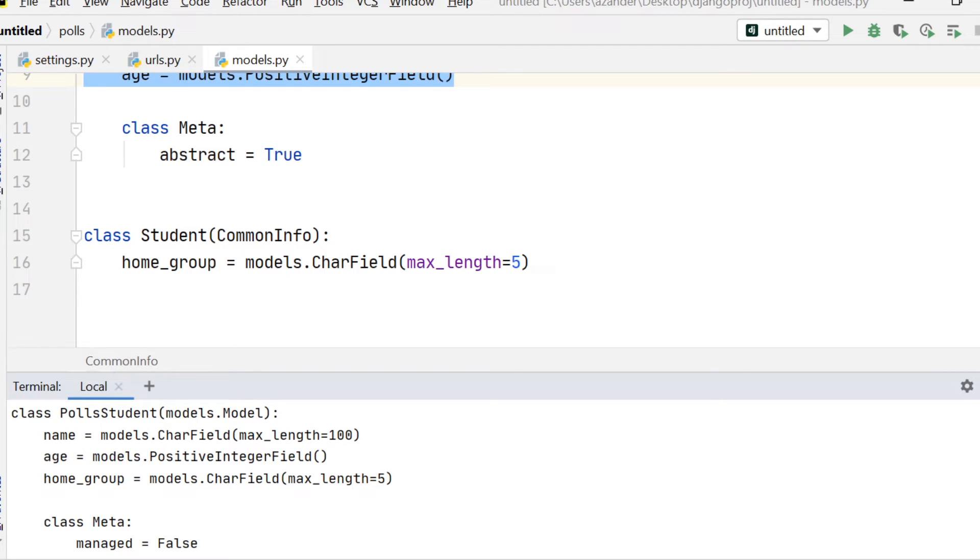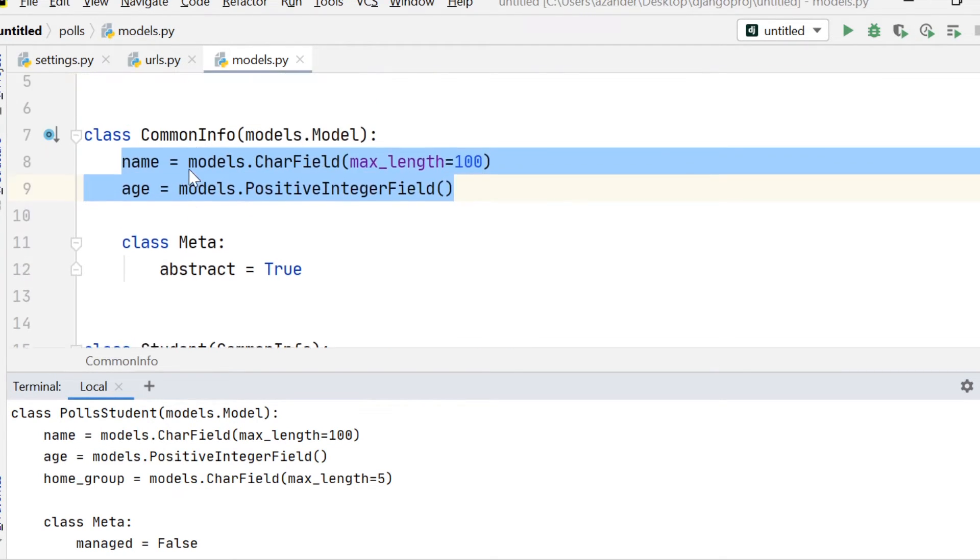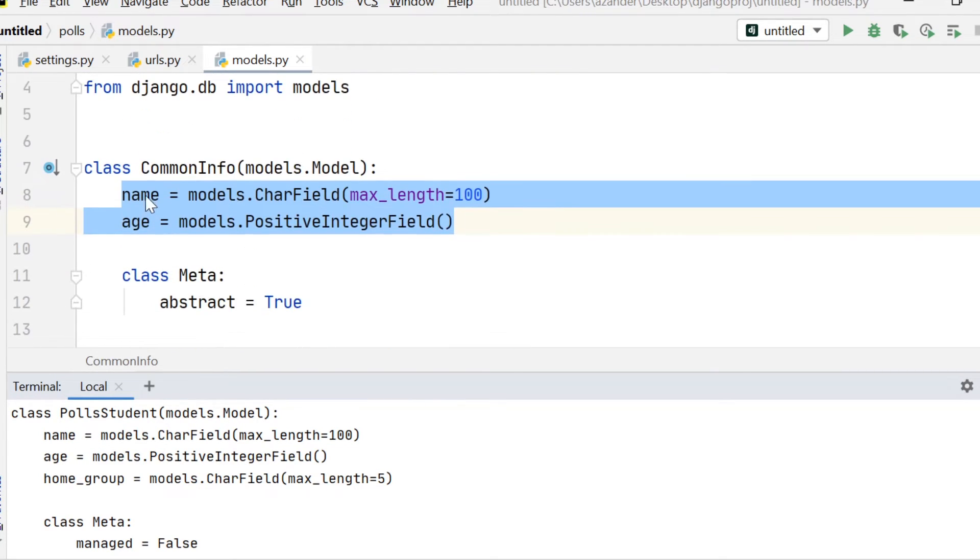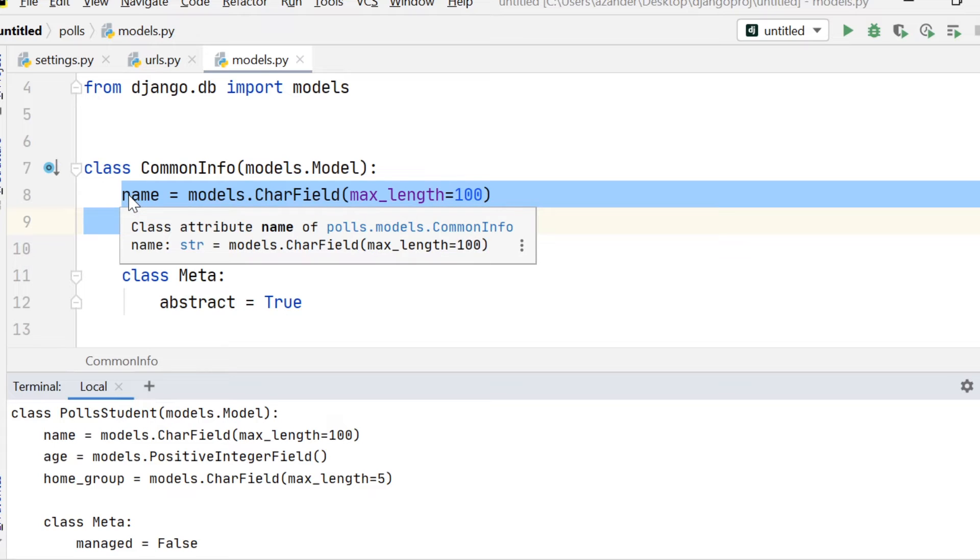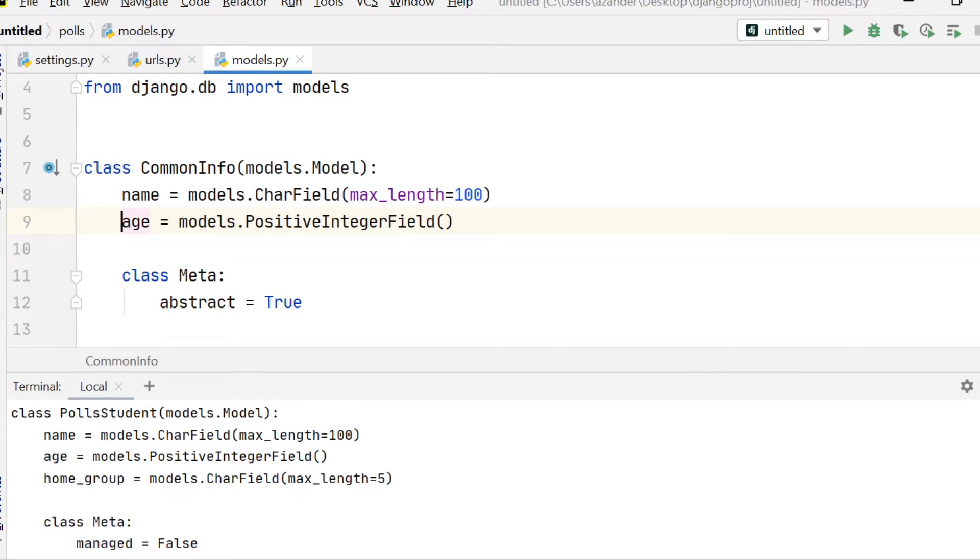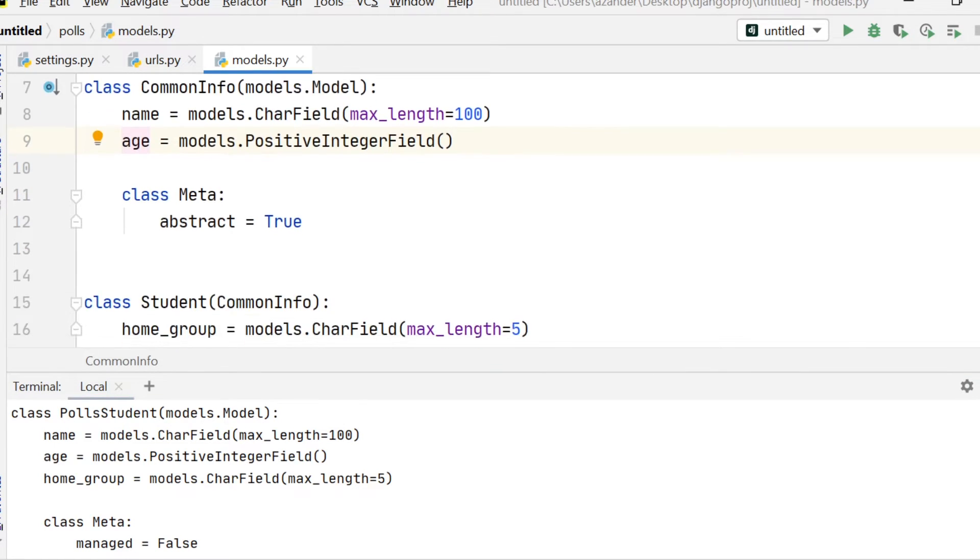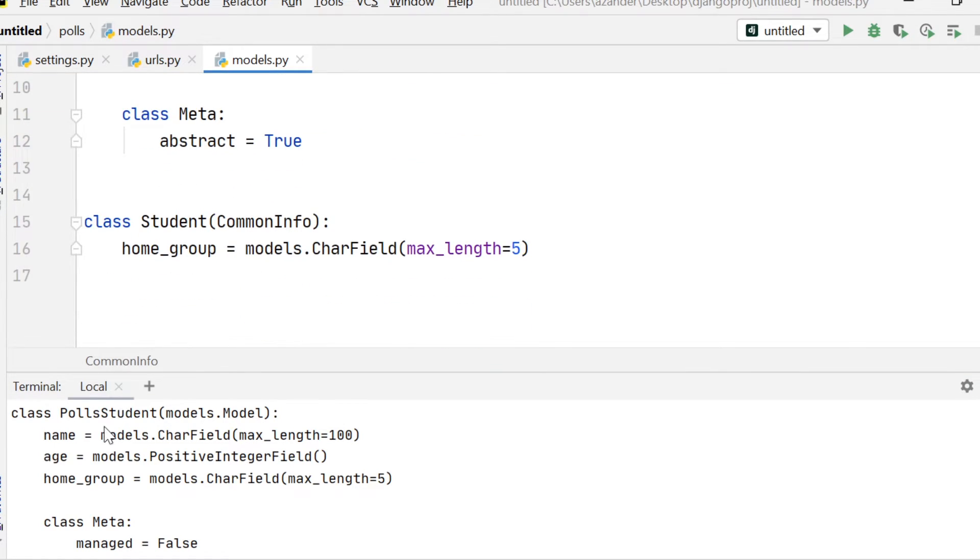And then you can see here we have name and age that's been included from the common_info table inherited. And then we have the home_group also.